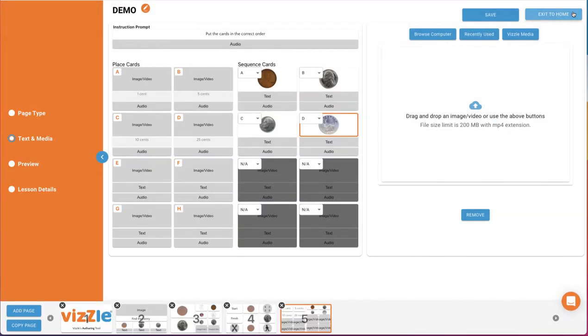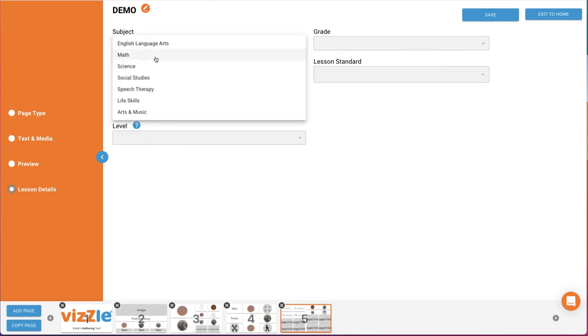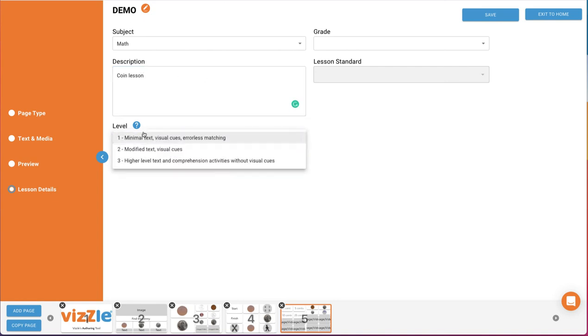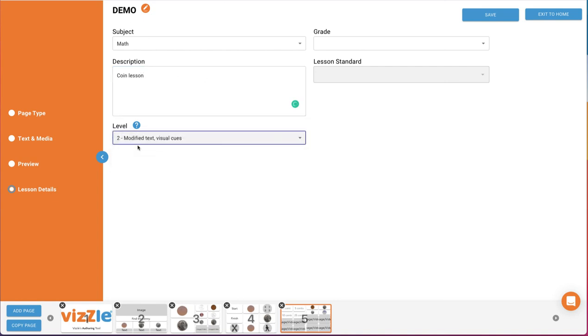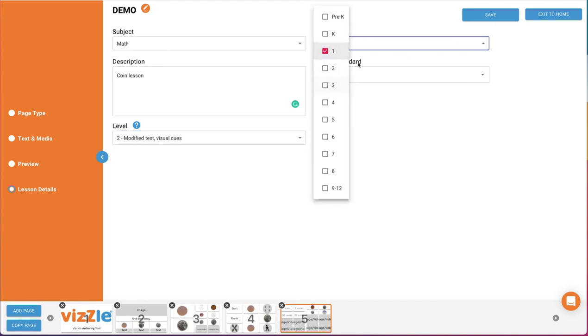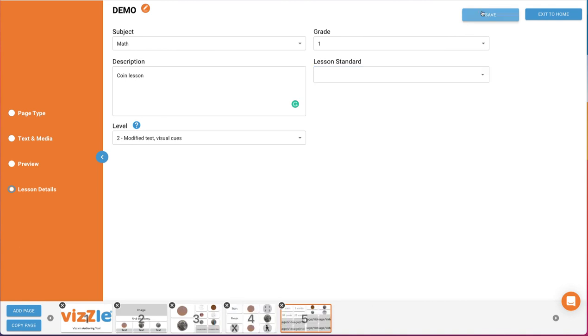Go to Lesson Details in the left navigation panel to add lesson information you'd like. Click Save and then Exit to Home.